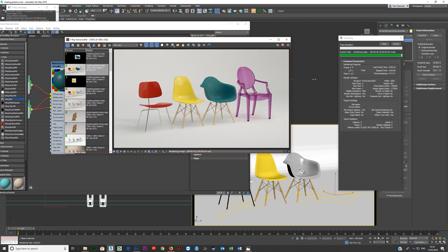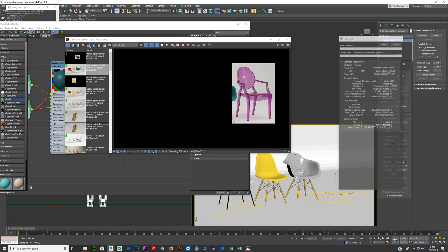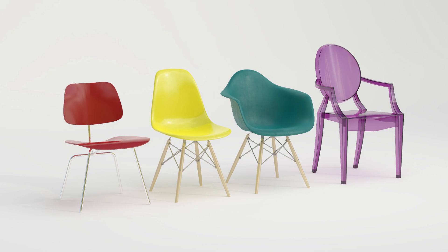There we have our array of plastics. That's how you create plastics for 3ds Max and V-Ray.